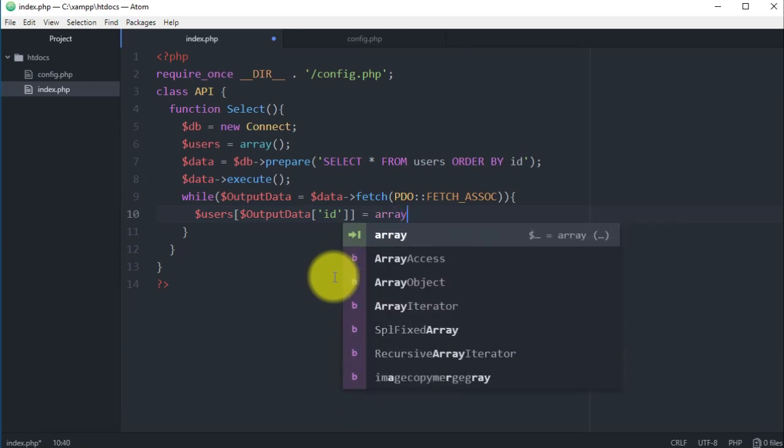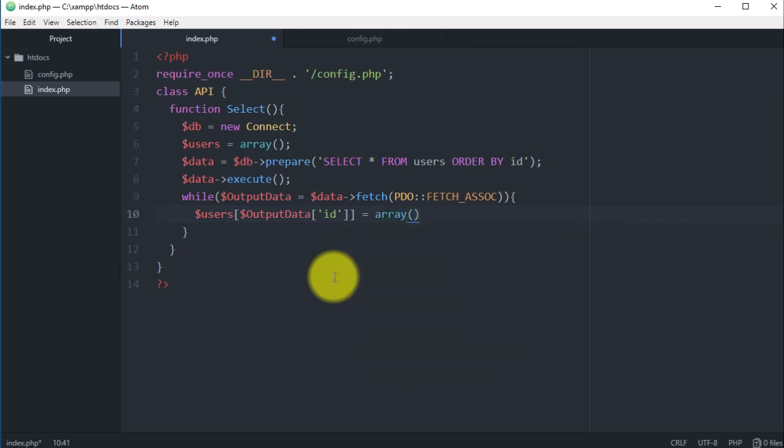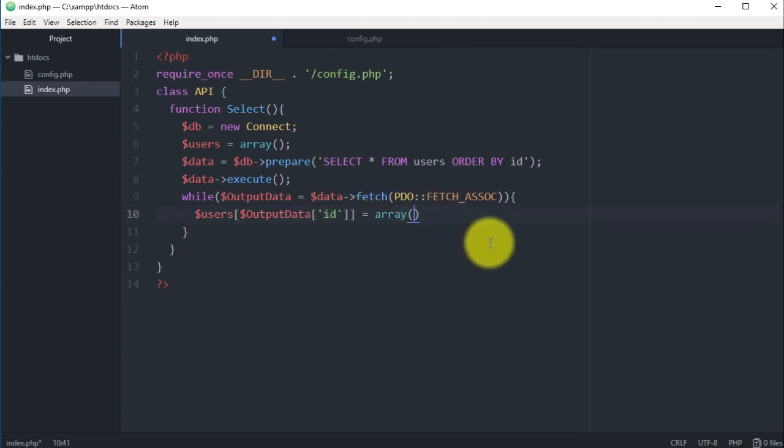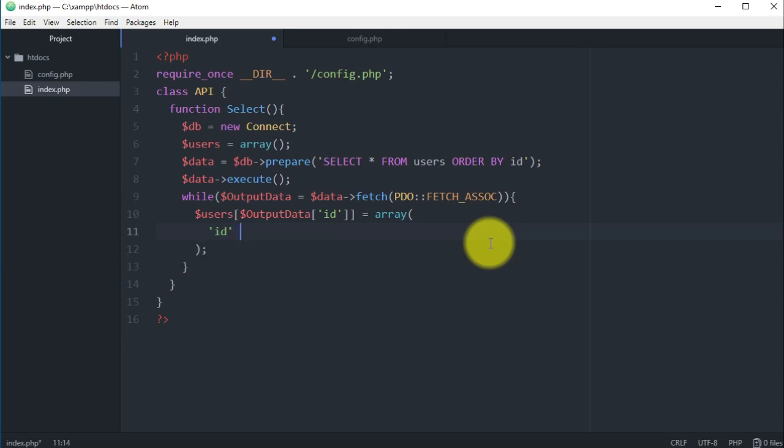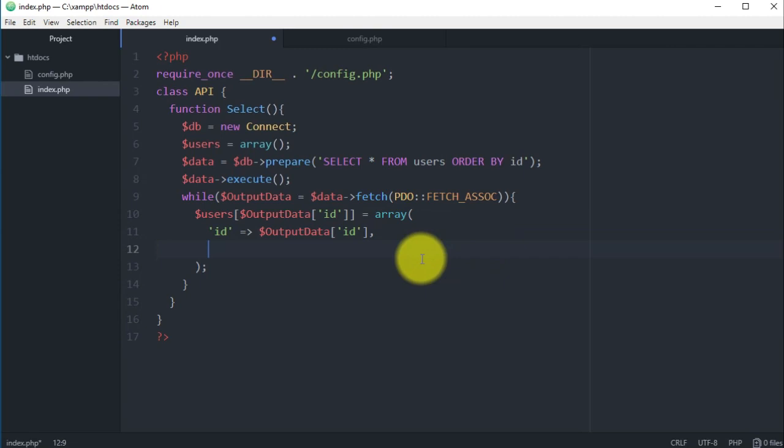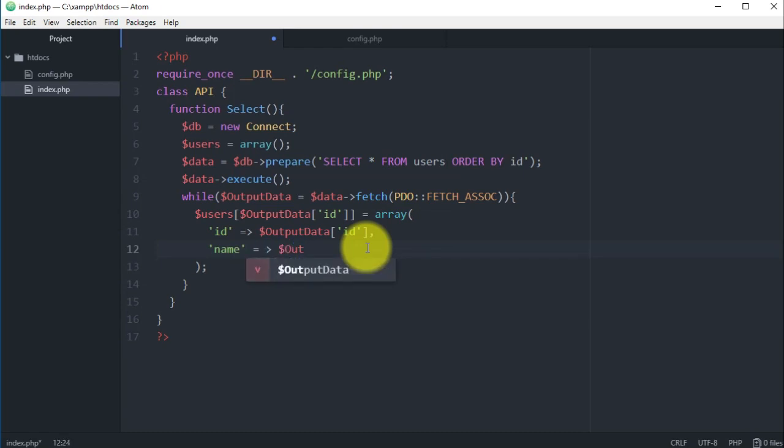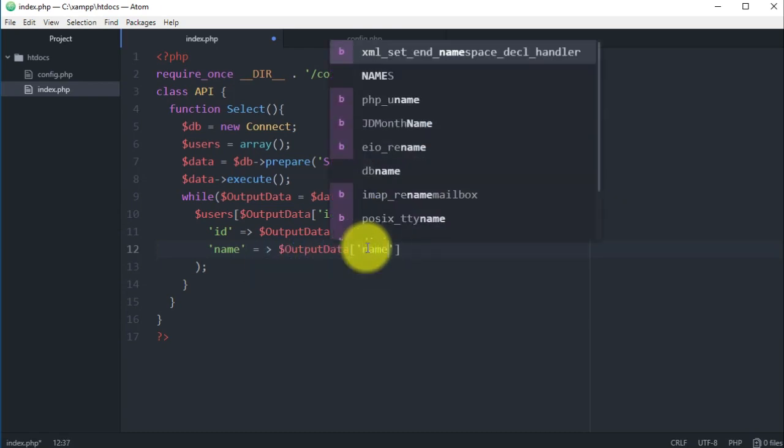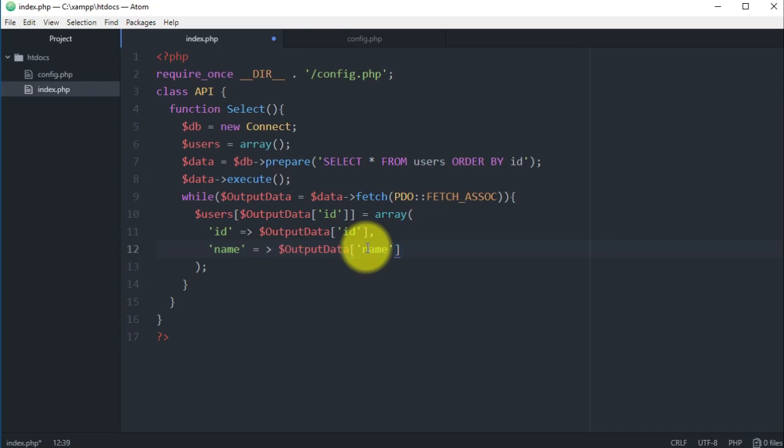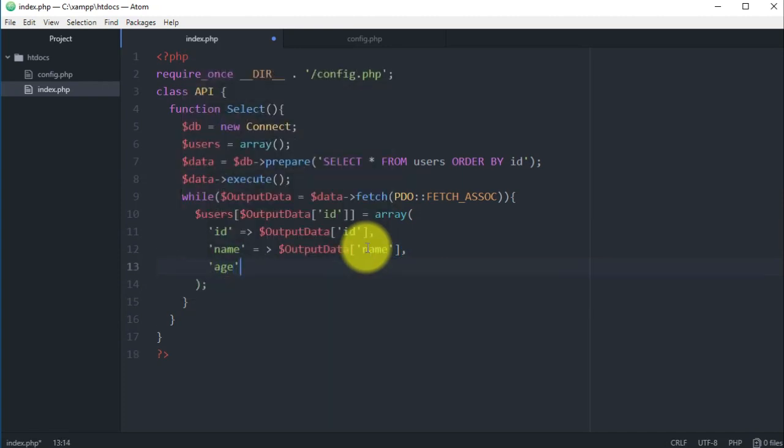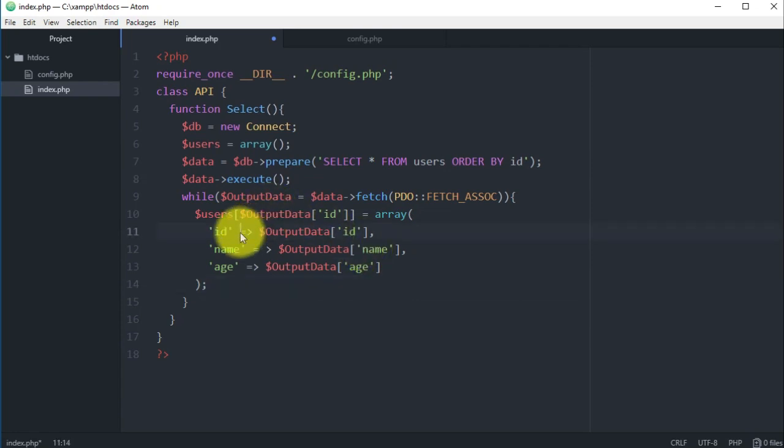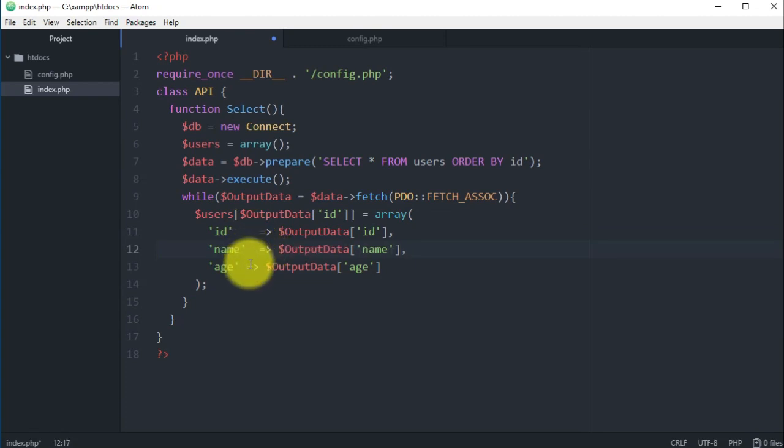As a key we will use the user ID as an array key. So we have users using the output variable which contains all the data about each user. We have output data ID, and then here we will have another array which will have all the data about the user, about this user's ID. Then here we will have ID, this is the user ID using output data ID. Same thing for the name. And then there was the age.